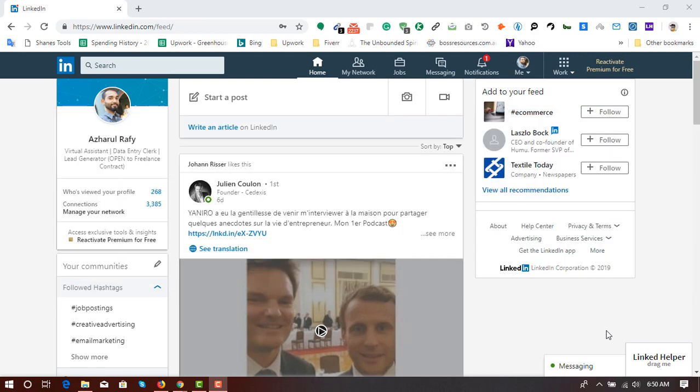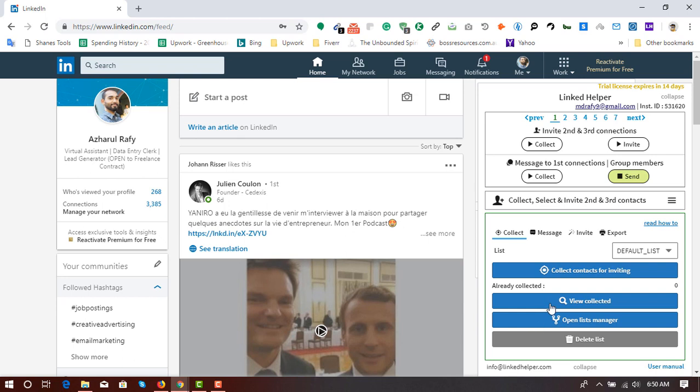So I'm going to use an extension named Linked Helper. Here it is. First thing first, you have to install this extension to your Chrome browser and then you have to register with an account and then you have to sign in with the extension to be able to use this one.